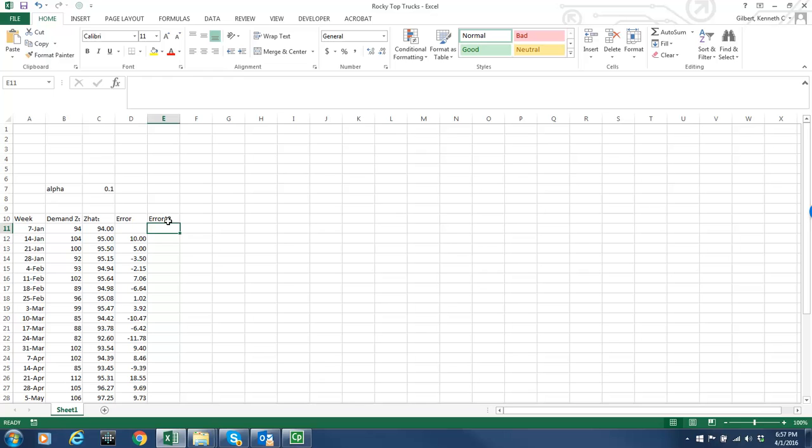And I wouldn't have actually had to compute the error. I could compute the error squared and been done with it. But it's a good practice to compute the error because that's what we also refer to as the residual. And that's something that I would want to chart over time and look at. And I'm not going to take time to do all the charts and histograms that you would normally do when you're doing this kind of forecasting but we would chart the forecast versus the demand, chart the error over time and do a histogram of the errors.